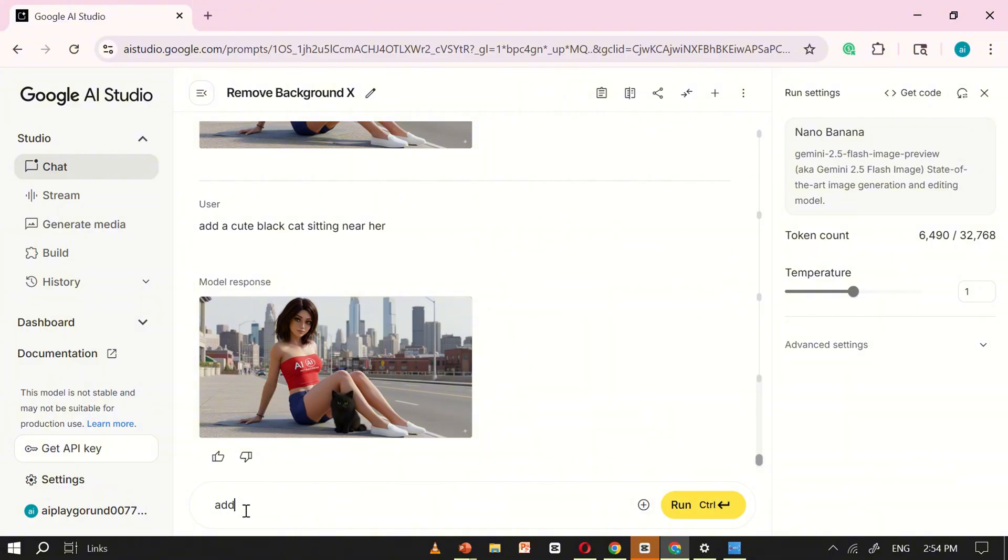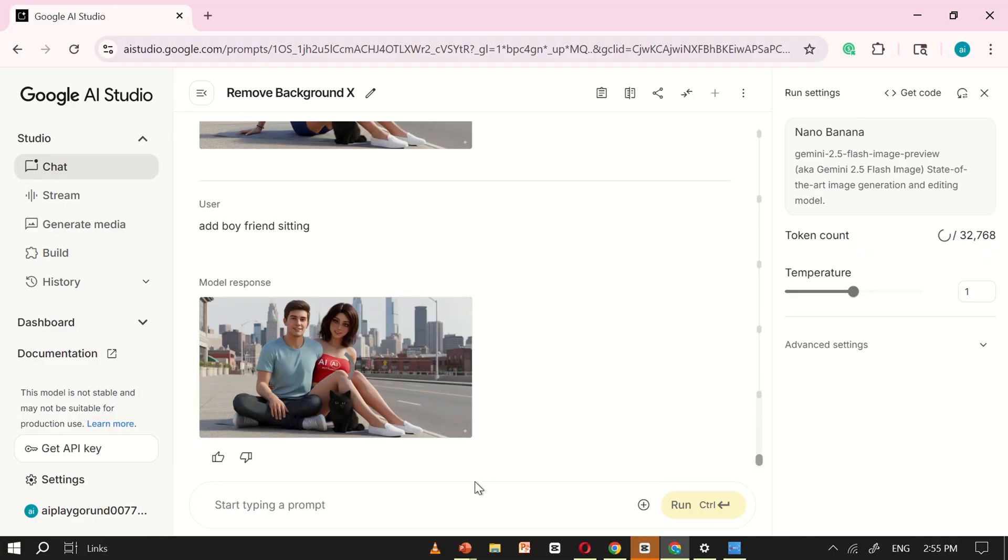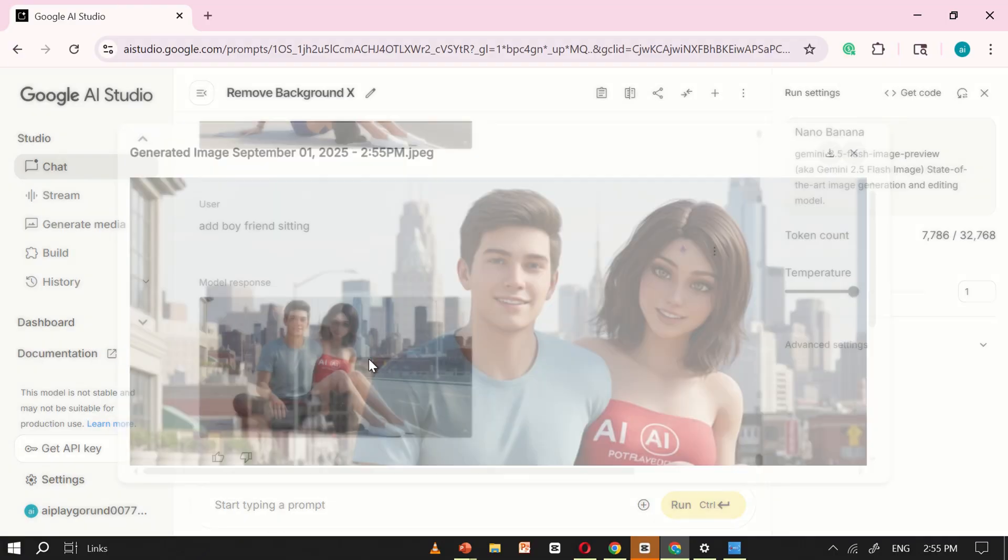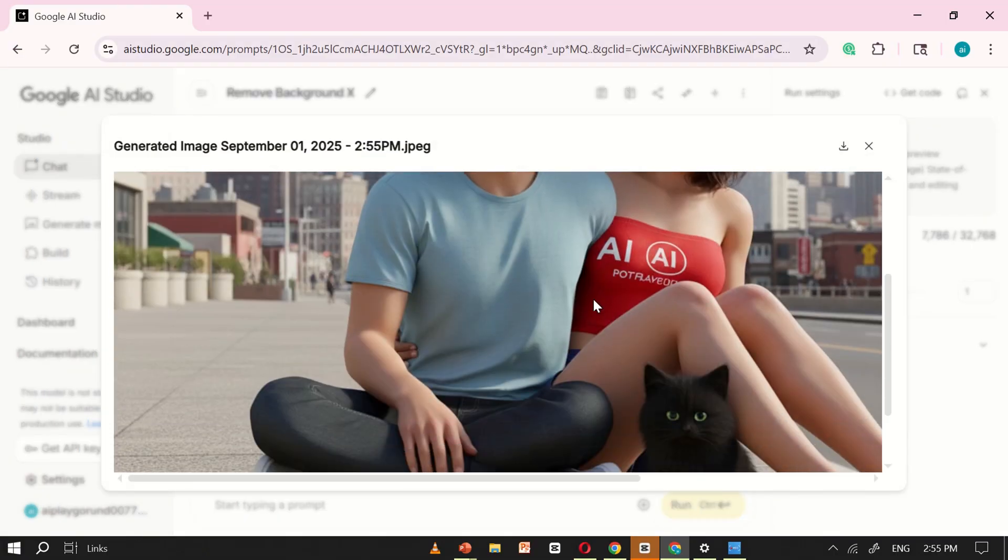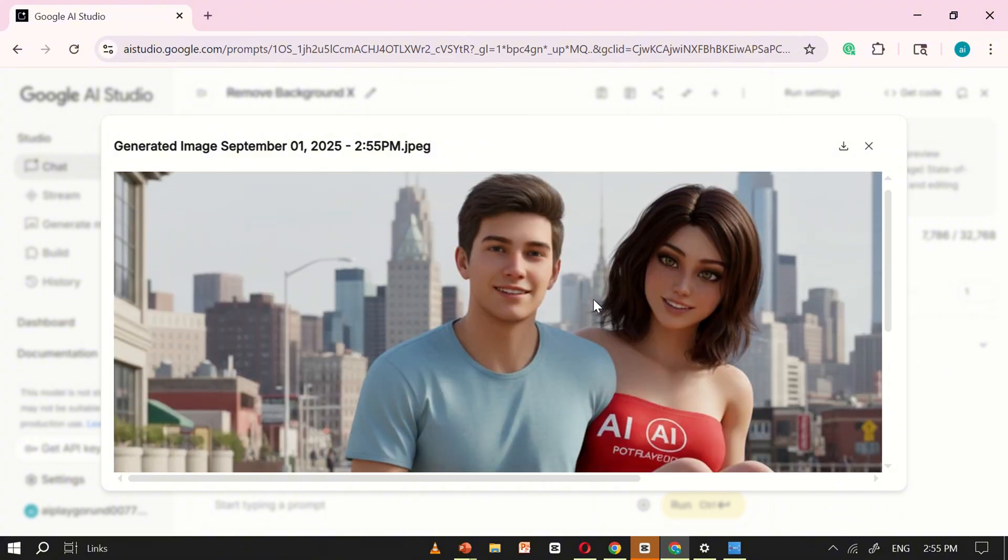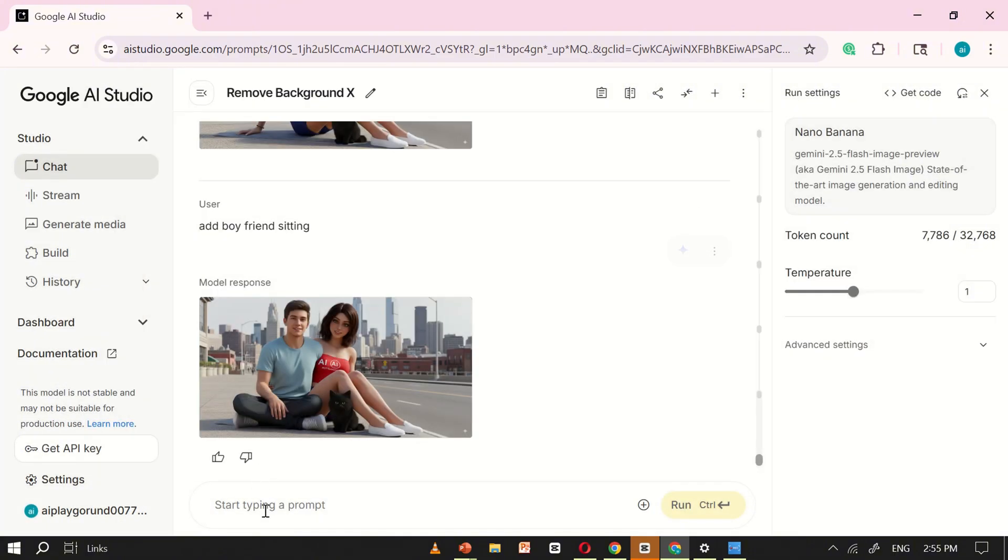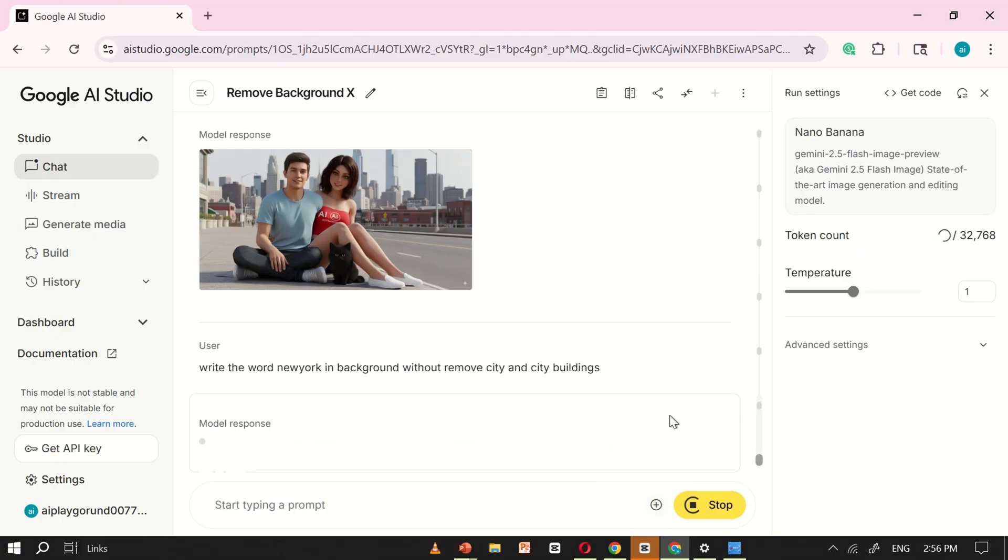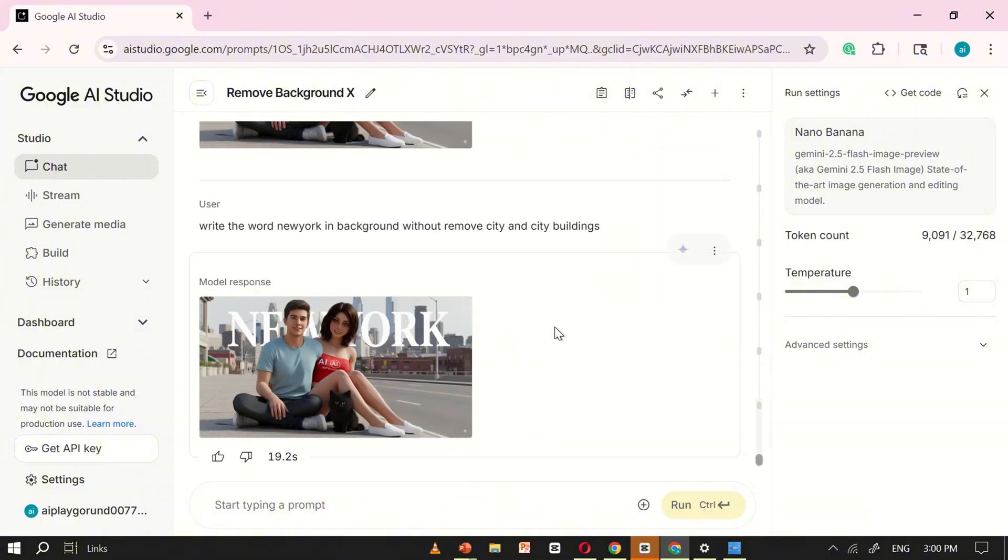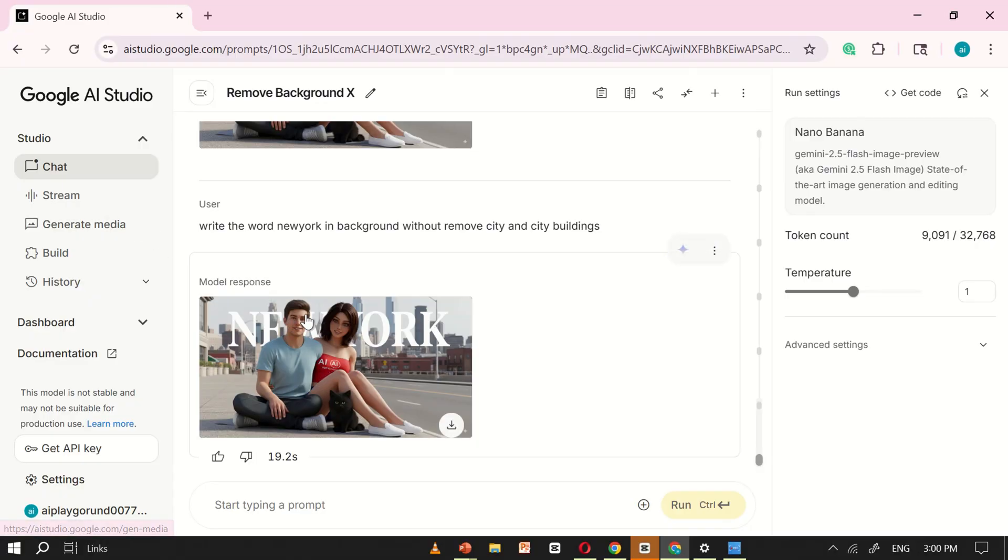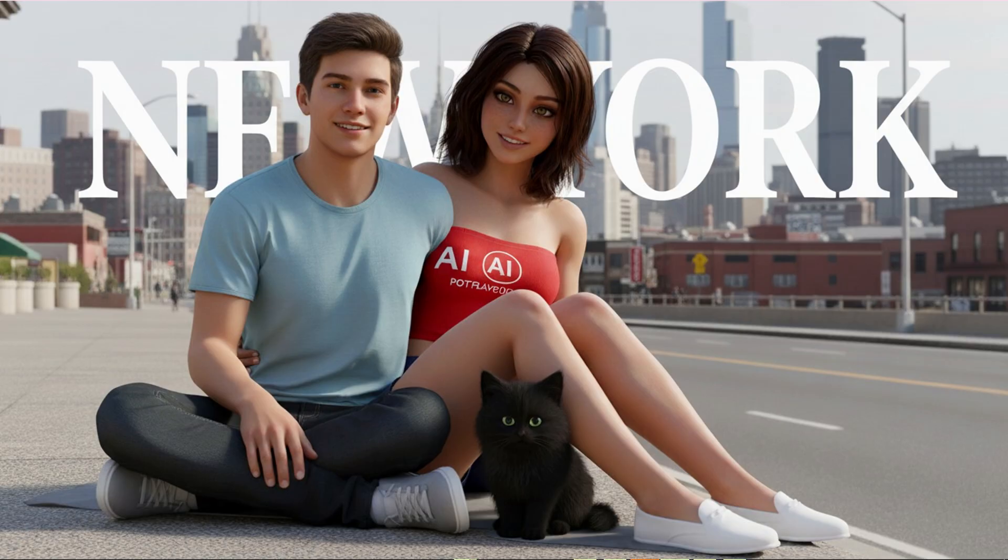Next, I pushed it a little further. I typed add a boy, and NanoBanana instantly generated a boy right into the picture. And to make it even more dynamic, I finished by asking it to place the word New York in the background. And this is the final result. A fully edited, professional-looking image, all created with nothing but simple text prompts. Honestly, it looks awesome, and the best part is that it saves so much time compared to traditional editing tools.